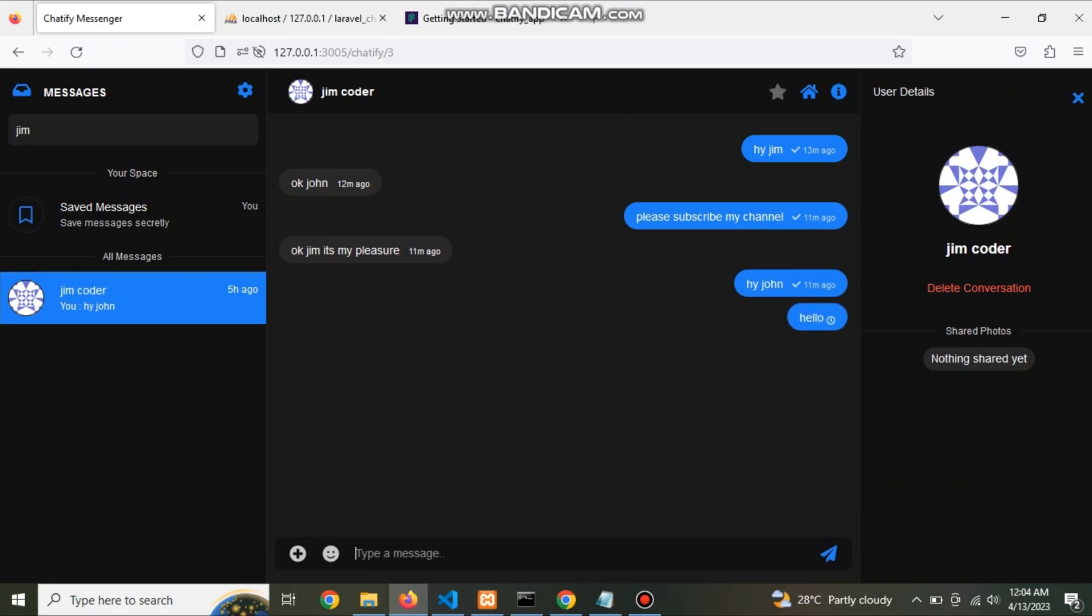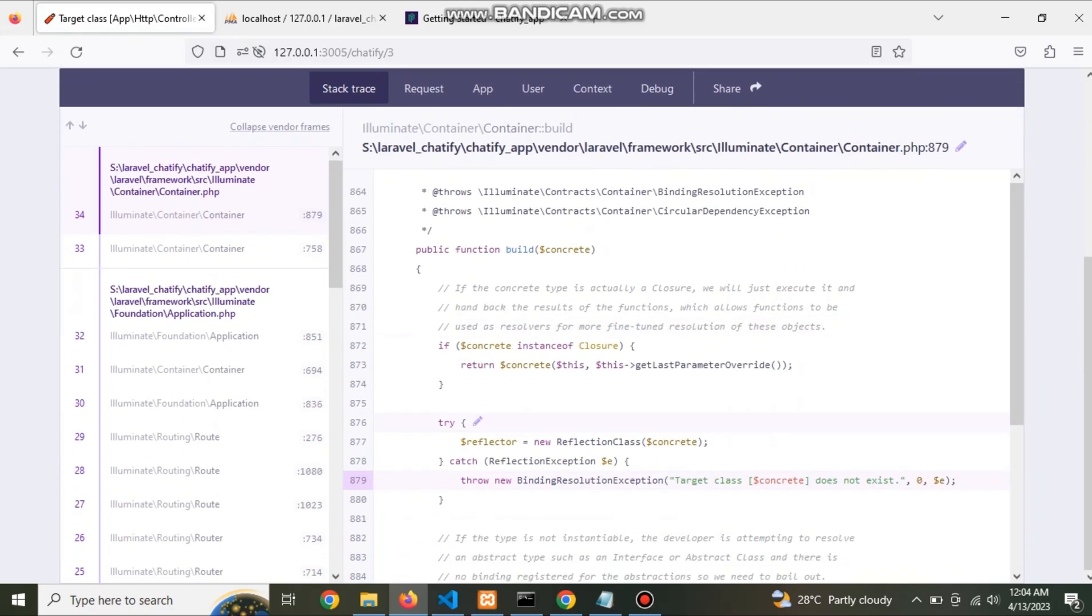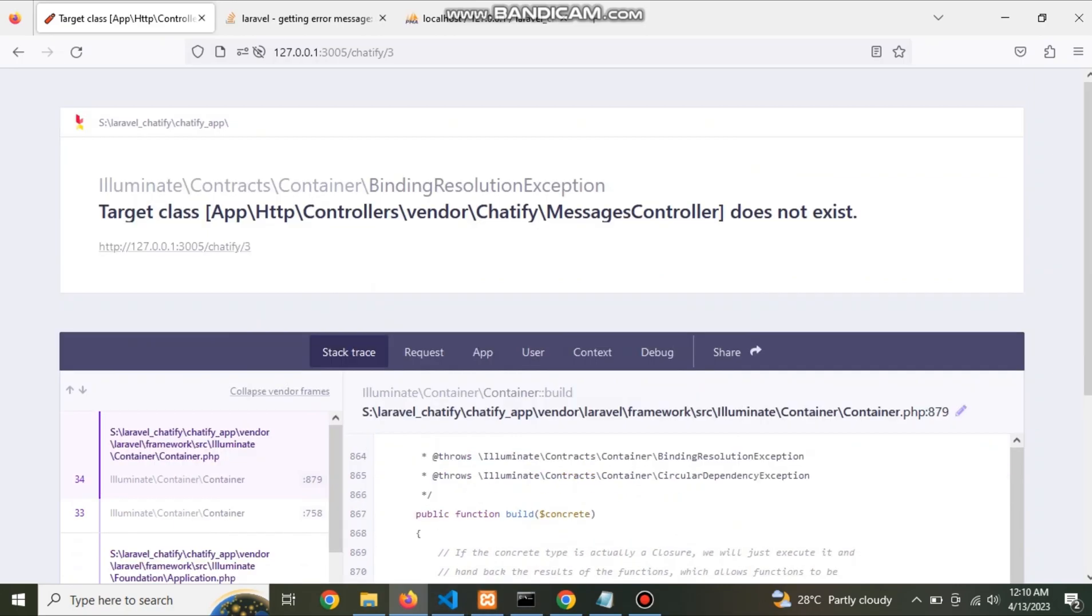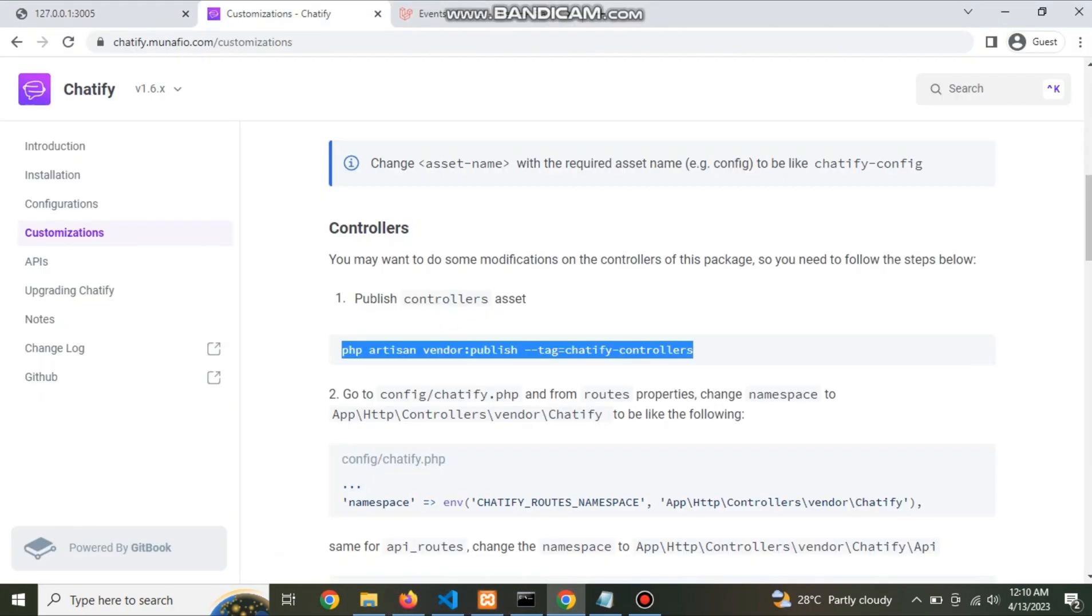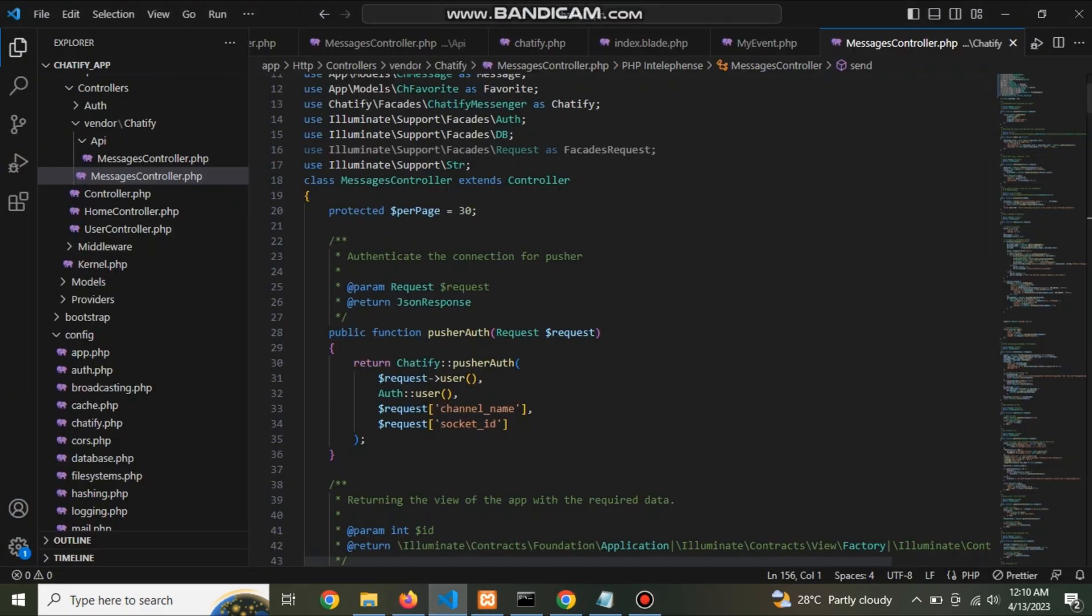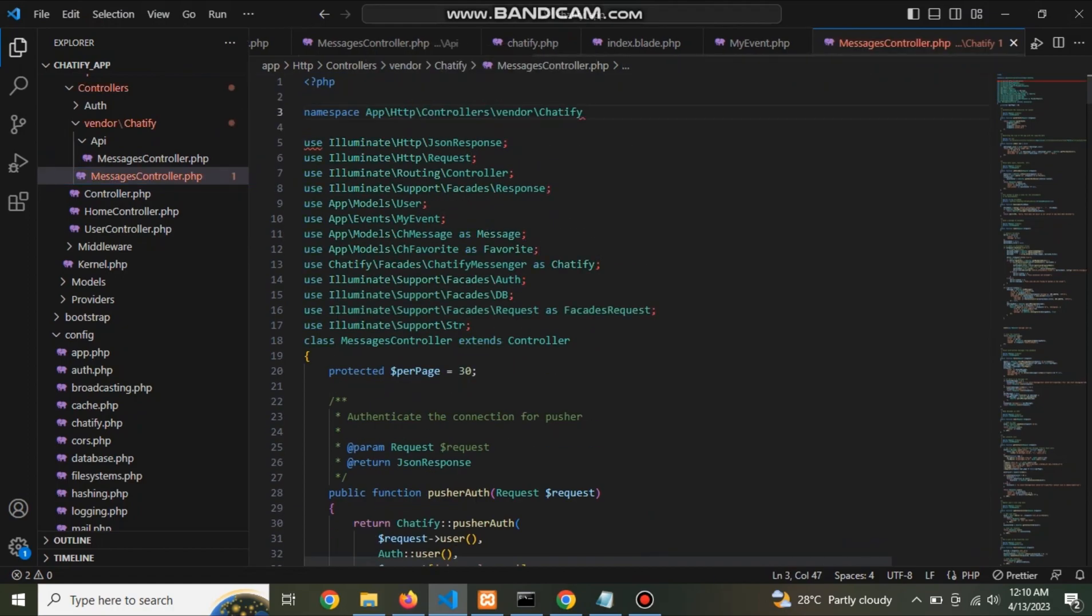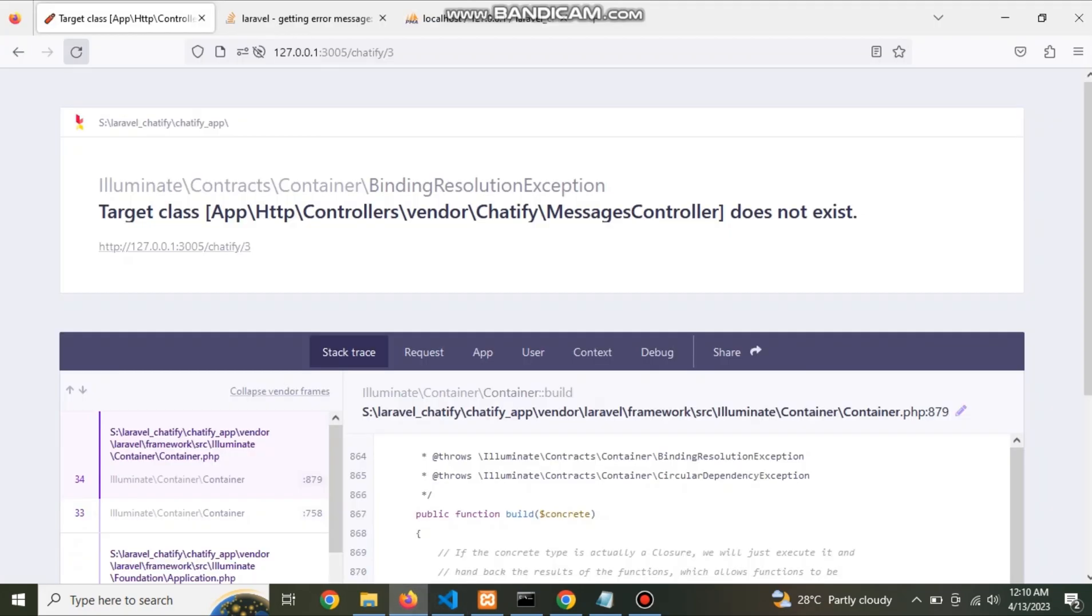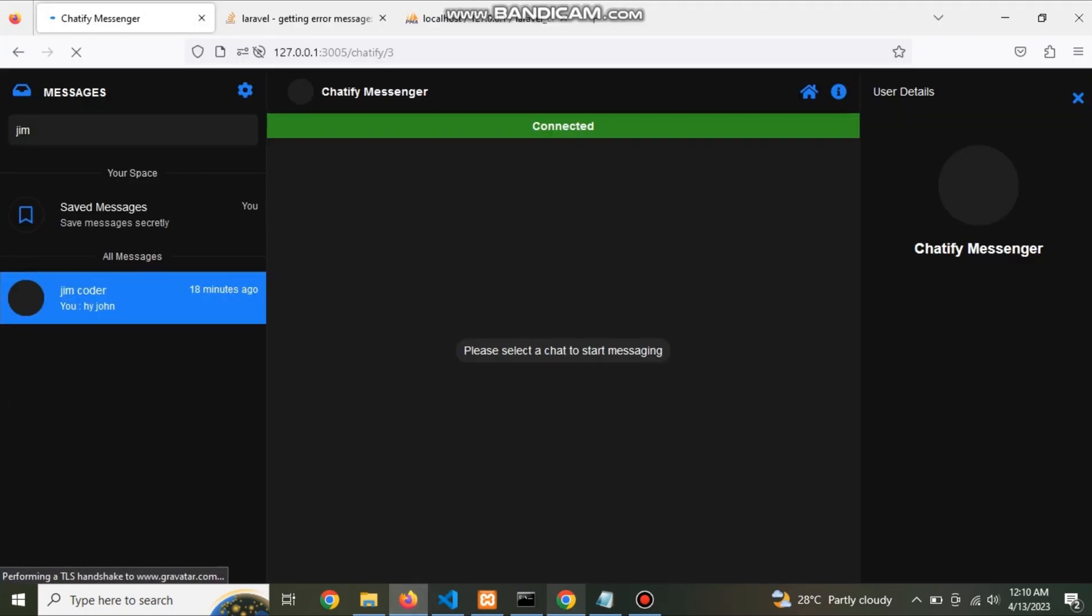Now refresh it. To replace the namespace in controller. Now refresh again. Here we go.